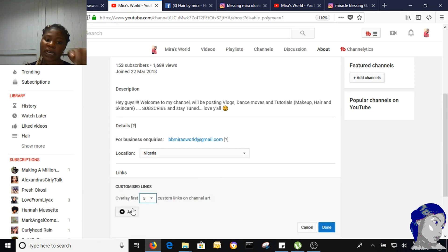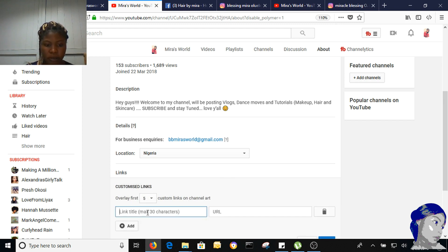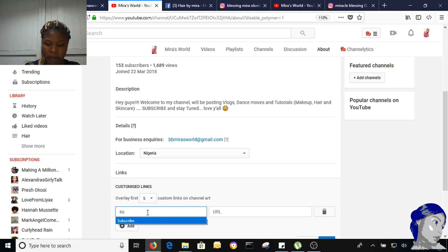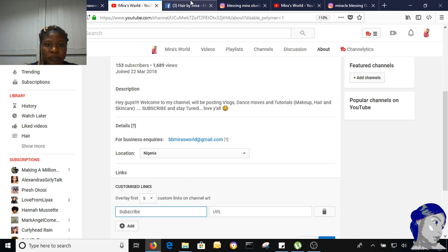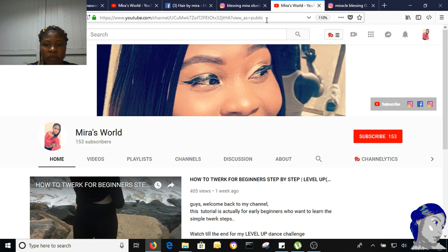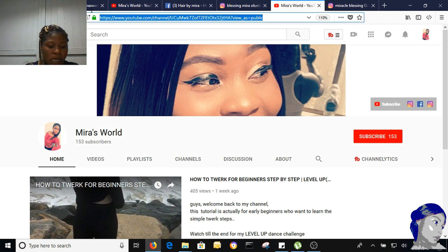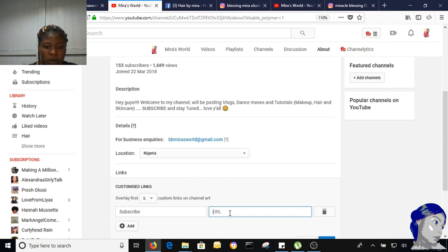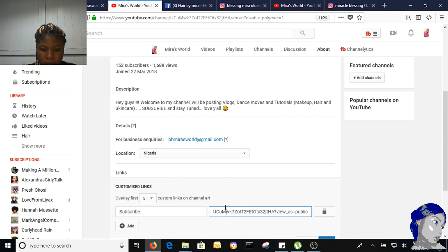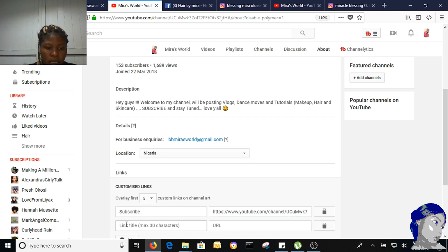So click on Links. You can only add five links here. Click on add links. The first thing I'm going to be adding is my YouTube subscribe button. Come here and copy the link, then add it to my URL.